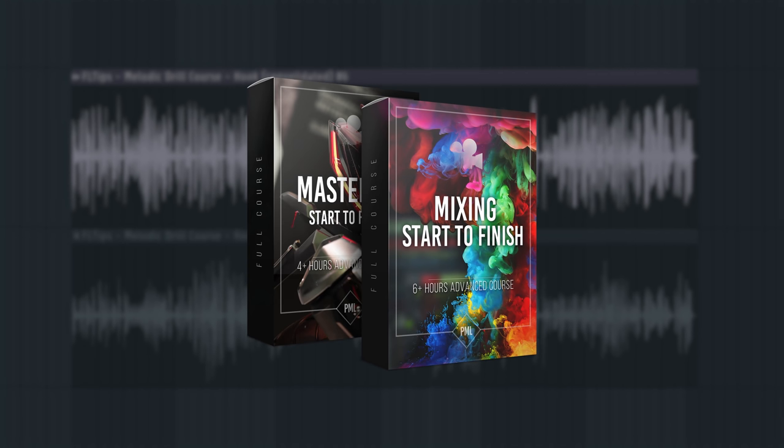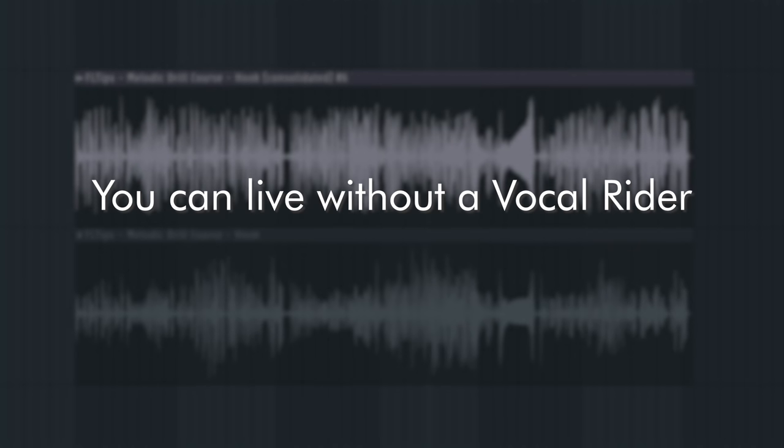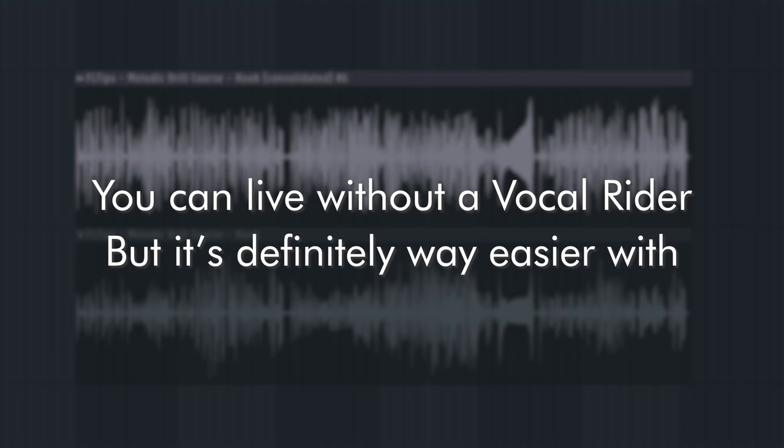Imagine if I had to automate the volume throughout a full 6 hours long FL Studio mastering course. You can live without a vocal writer, but it's definitely way easier.